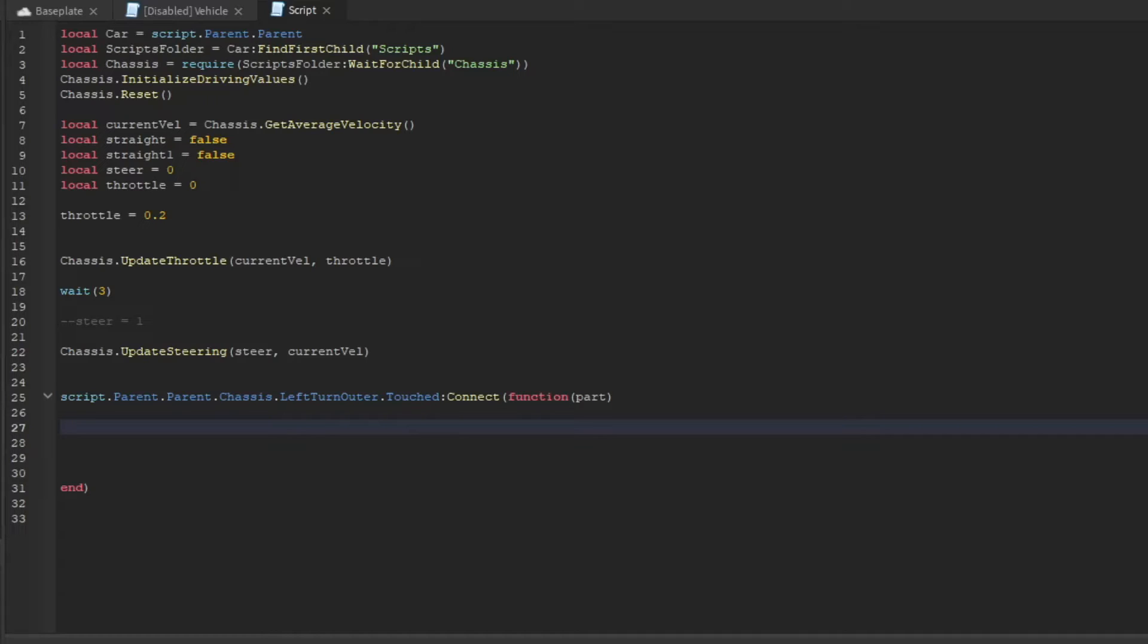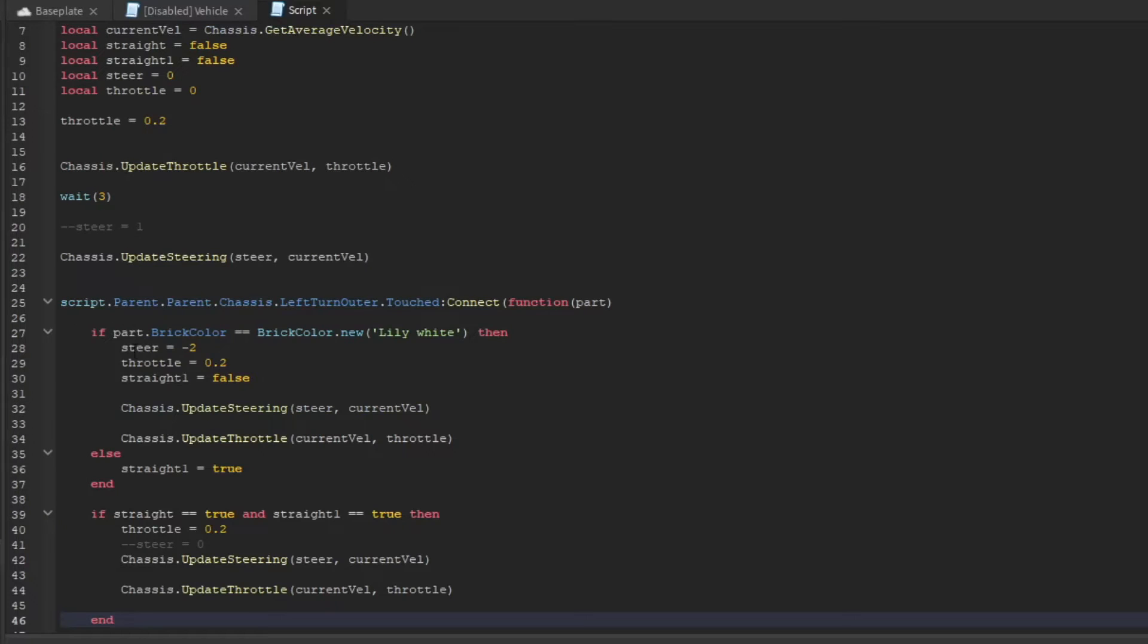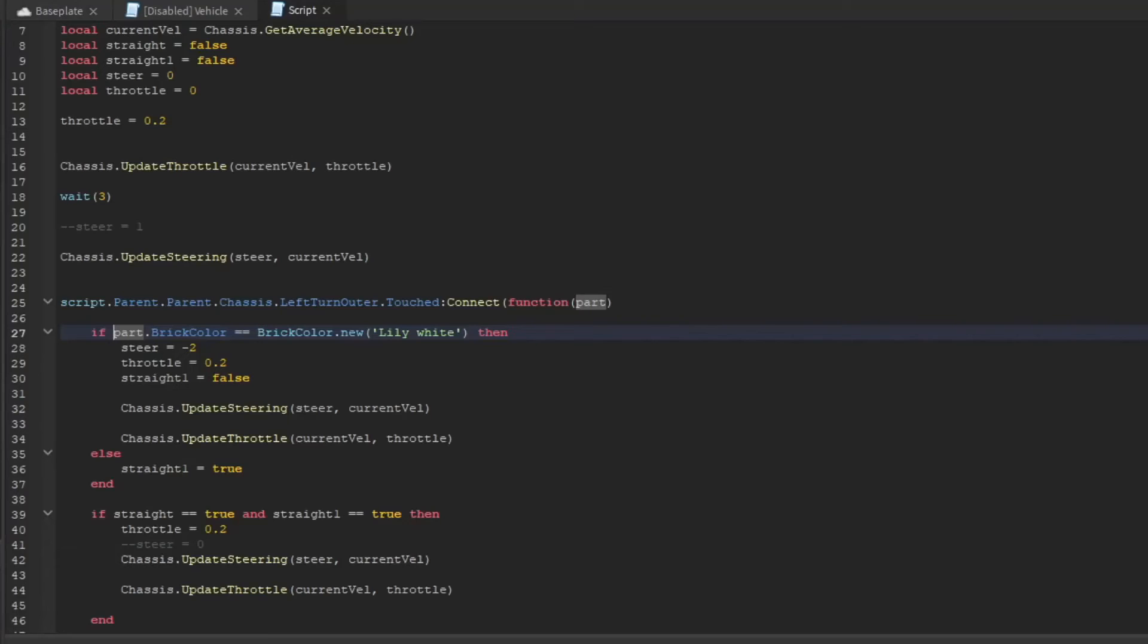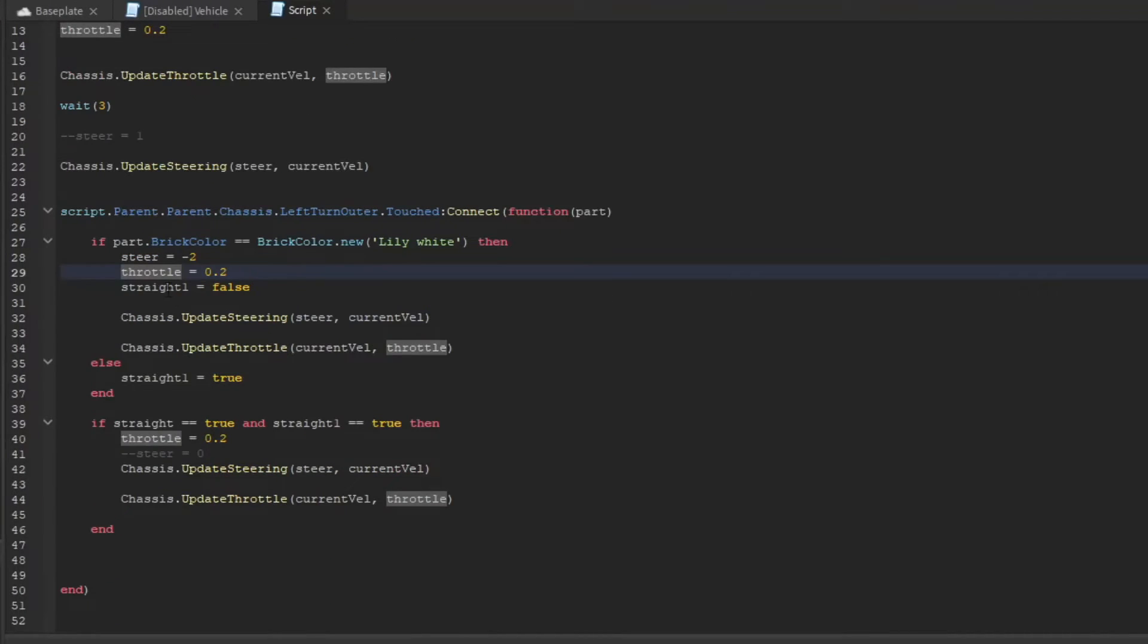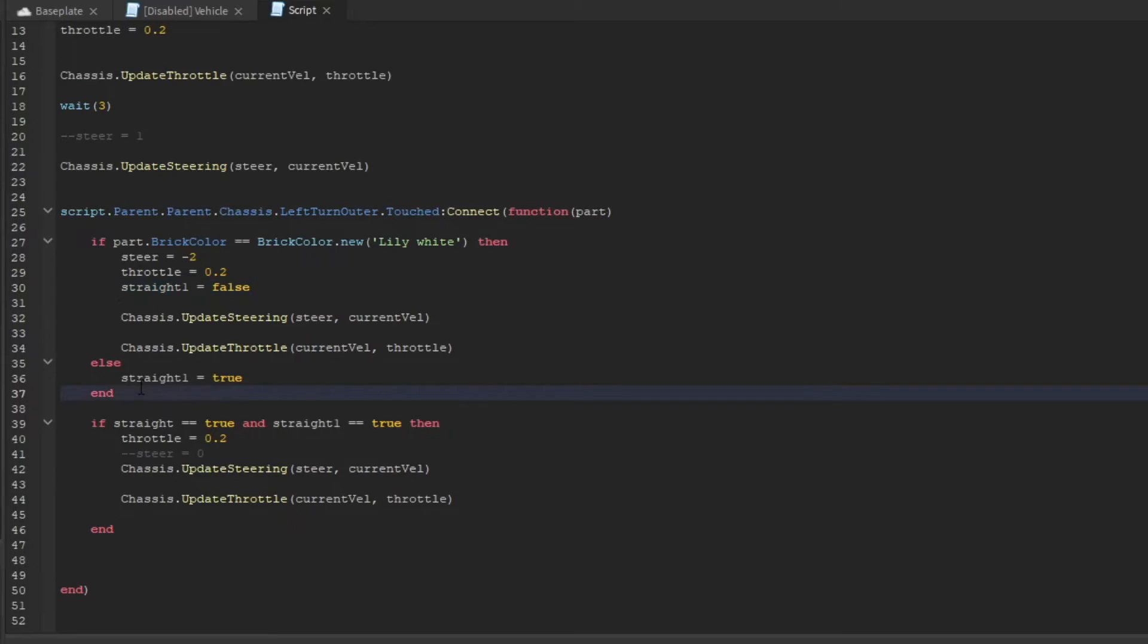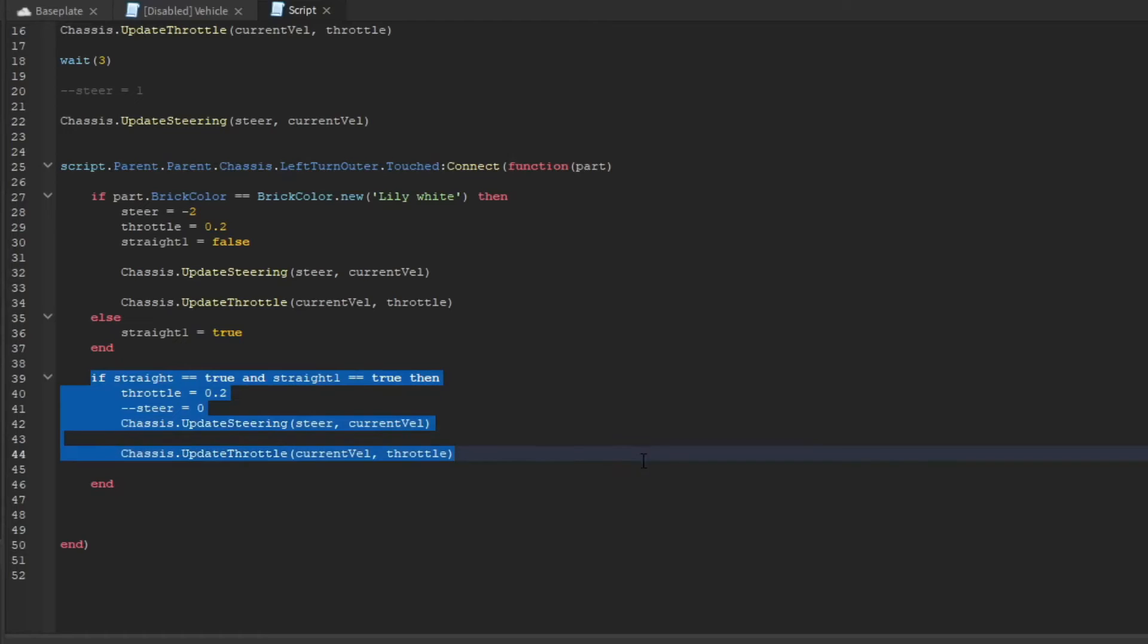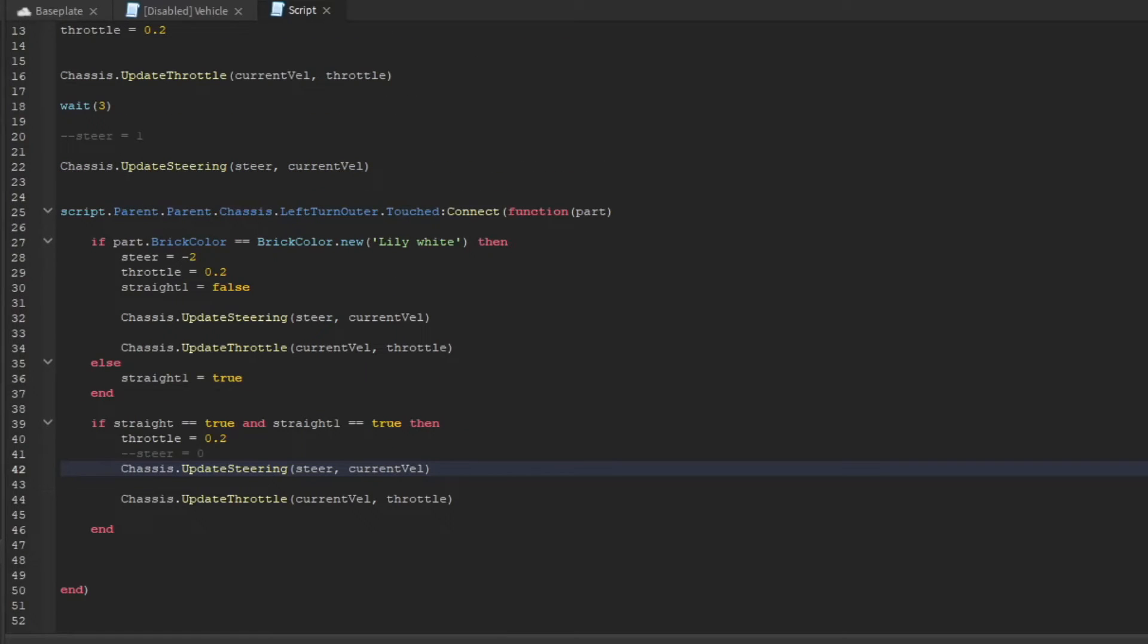Inside of here, we're just going to put a simple script. You can change this however you'd like, but all it does is first it'll get if it touches something. Then after that, if the color is white, it will change. You can change that to anything you want. As you can see, the brick color is white, which is the color of the path. Then it will steer. The throttle will still be the same, and this will be straight. We don't really need to have this, but it's just fine.